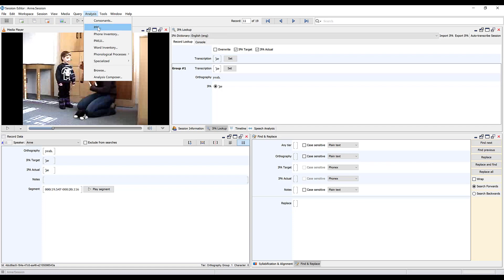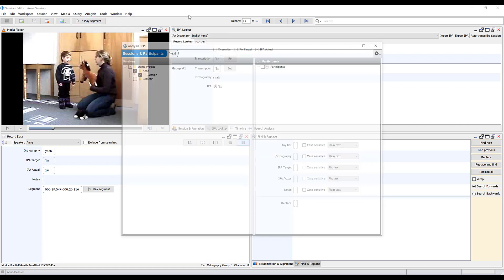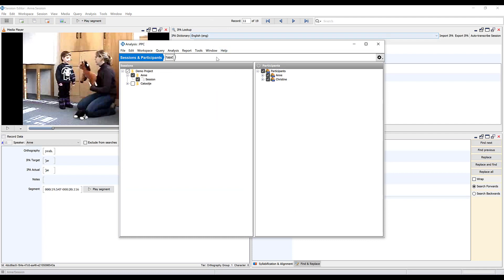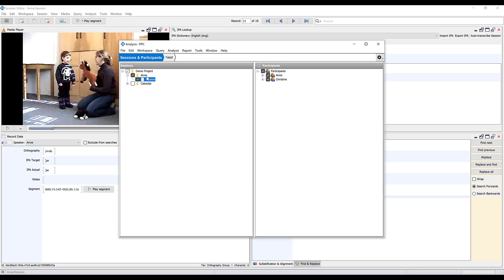We're going to click PPC which stands for percent phones correct and we're going to select just the session for AND for our analysis.